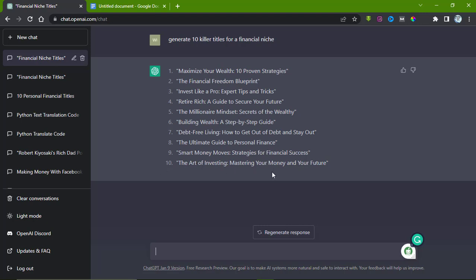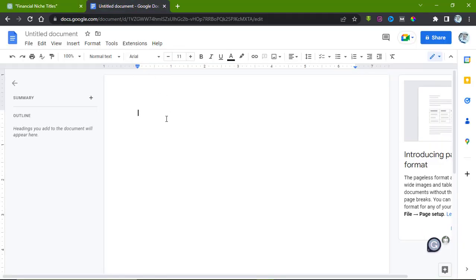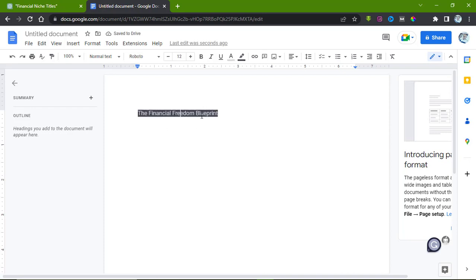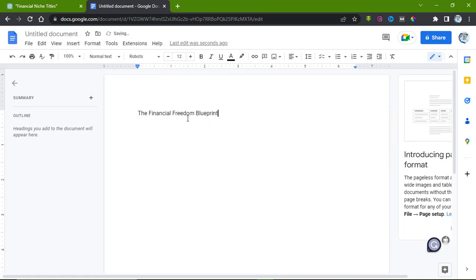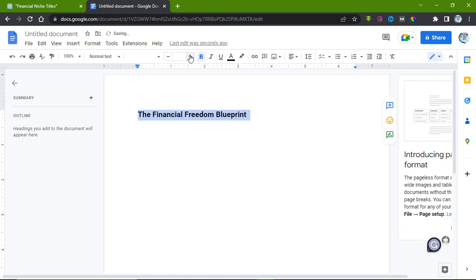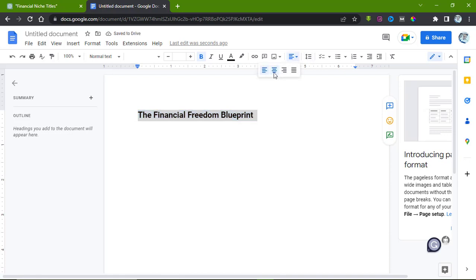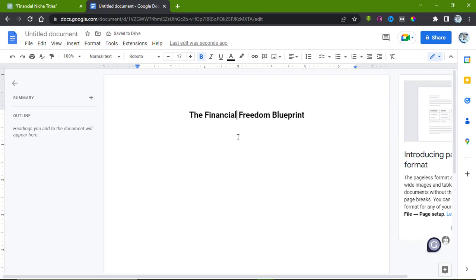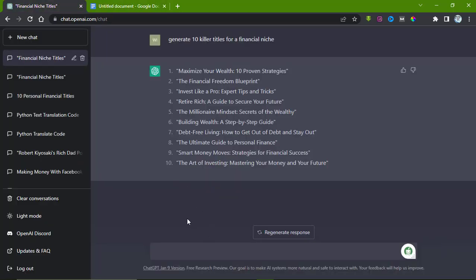We have these 10 titles: Maximizing Your Wealth, The Financial Freedom Blueprint, Invest Like a Pro, The Art of Investing, and The Ultimate Guide to Personal Finance. I think I want us to go with this one: The Financial Freedom Blueprint, which is the second one. Now we have the topic. We just copy it and save it on your Google Doc or Microsoft Word. Let's save this here: The Financial Freedom Blueprint. We have this as our topic, make it bold, increase it, and center align it.